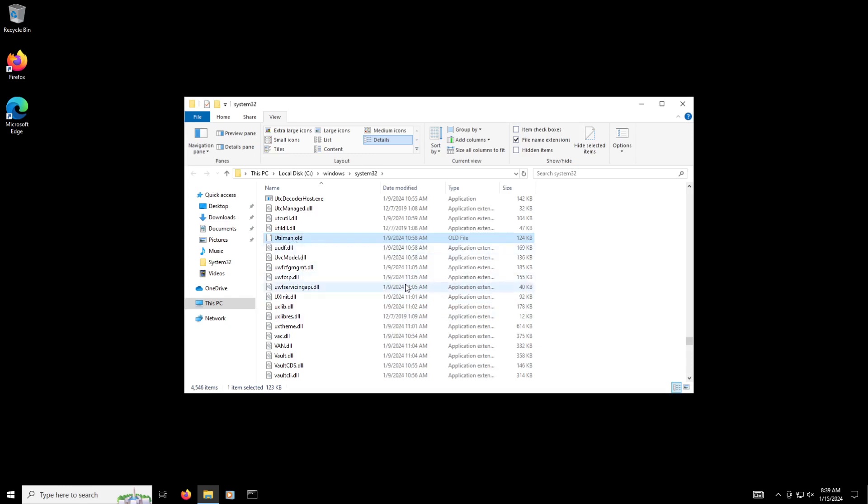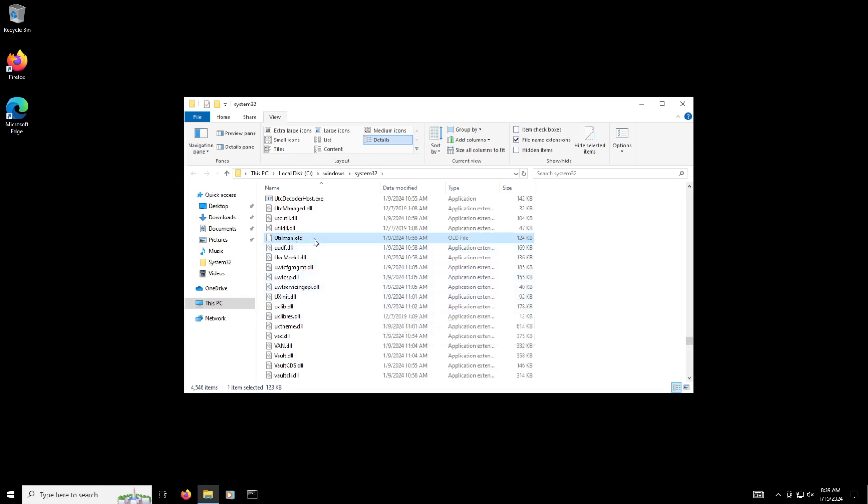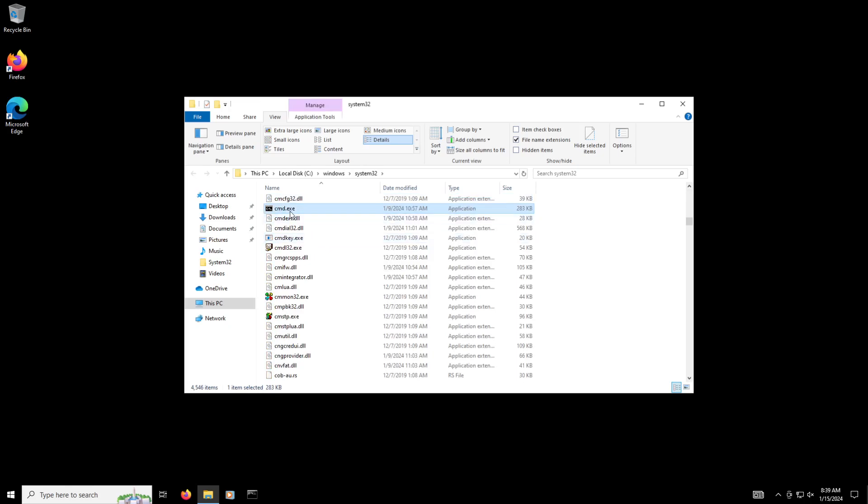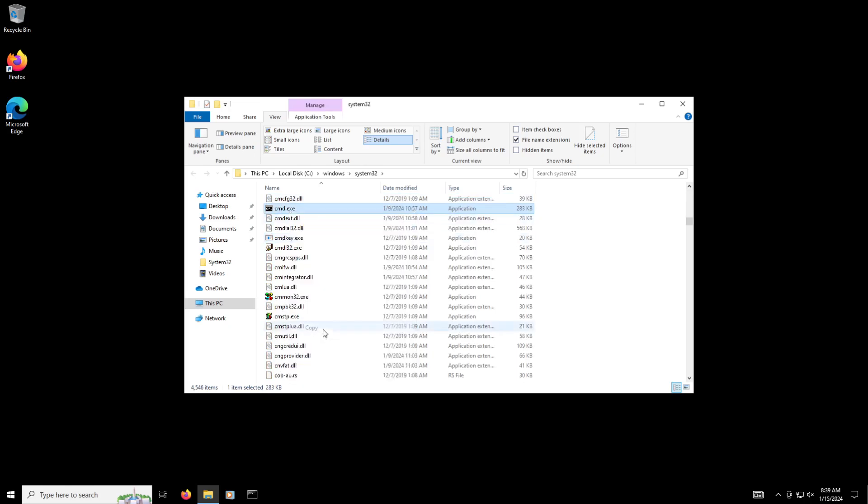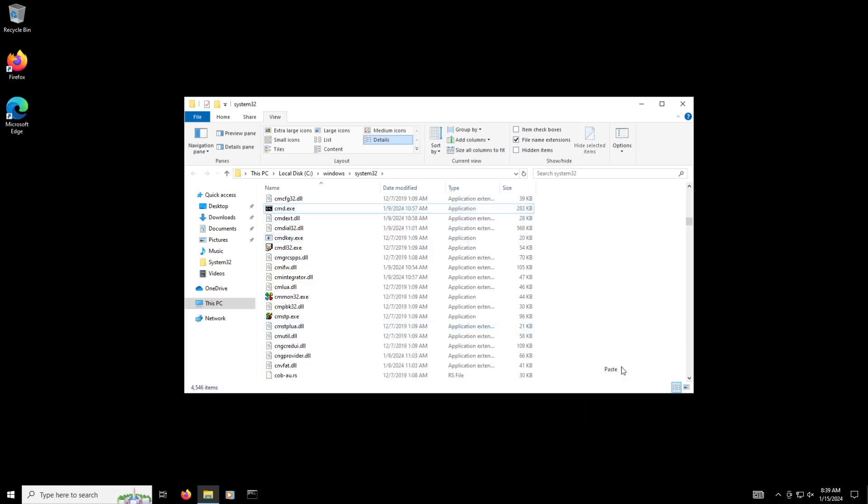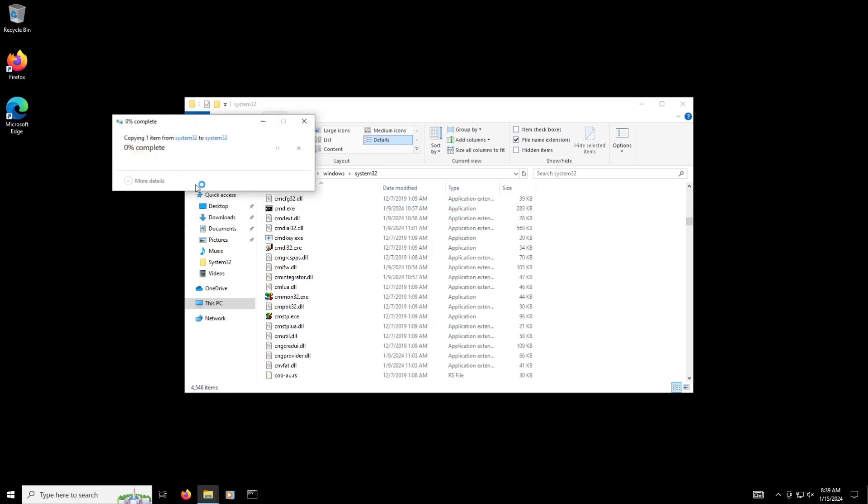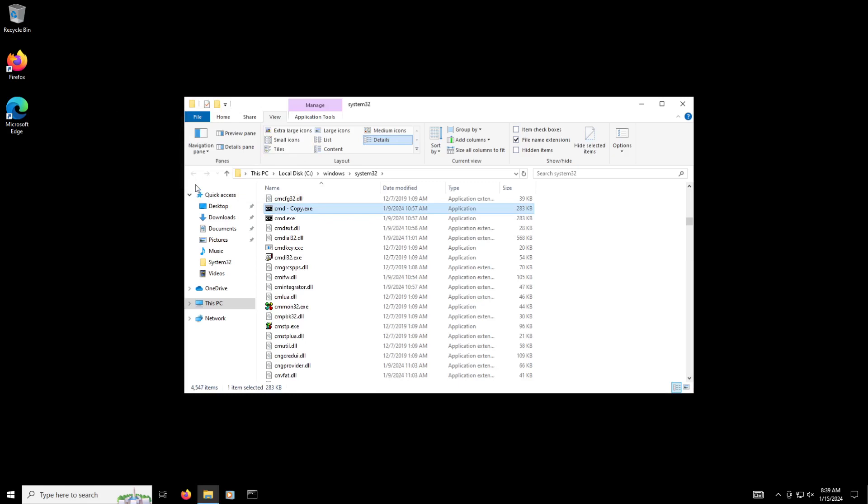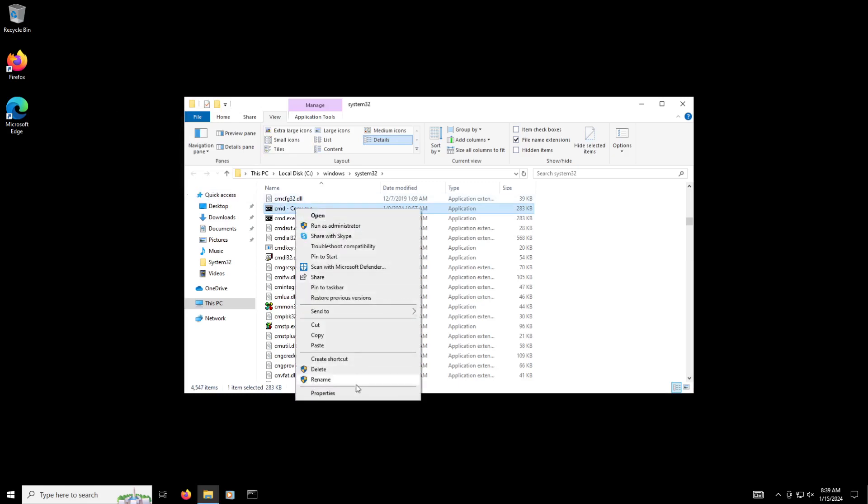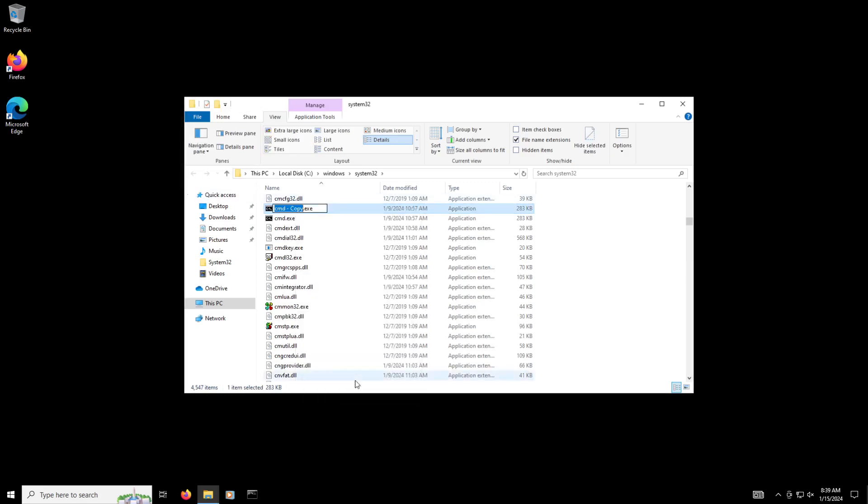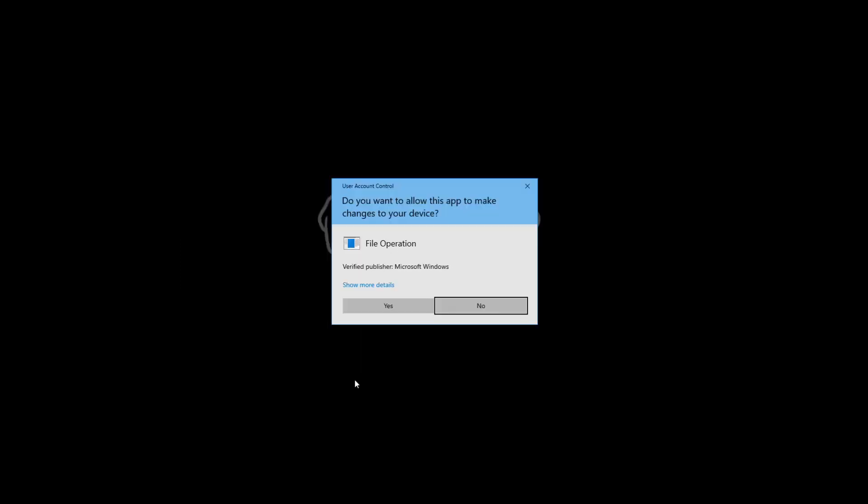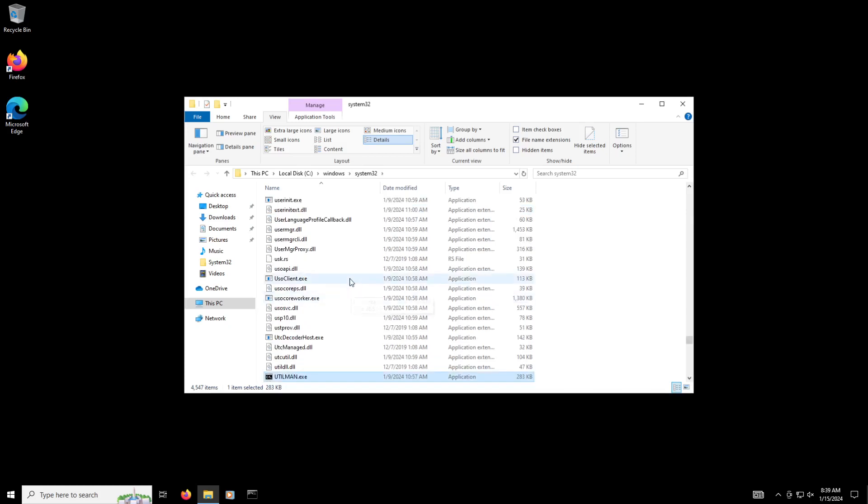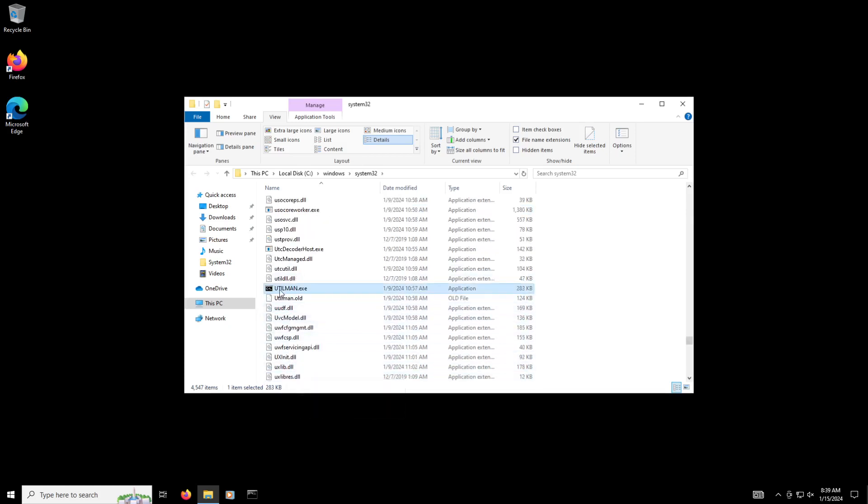Once we do that, it's gonna warn again, click Yes. UAC will prompt, click Yes. So now we've changed the extension for utilman to utilman.OLD from an exe. The next thing we're gonna do is look for CMD, right-click on this file and do Copy, and then right-click again and do Paste and click Continue. This is gonna cause Windows to copy the CMD.exe file, and then we're gonna rename it. We're gonna rename this again to utilman.exe.